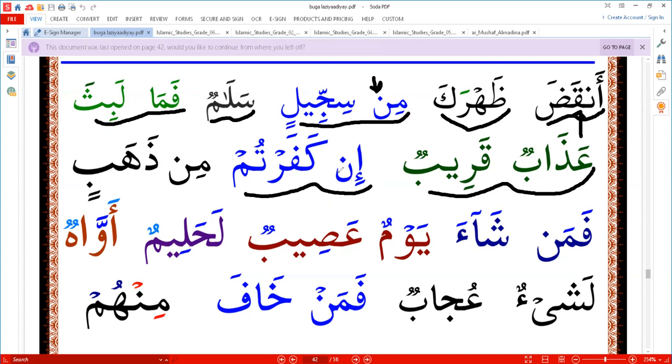For 'unkafartum', we make it no halfway — we don't say 'im', we say 'unkafartum'. Another example: 'min dahabin'.